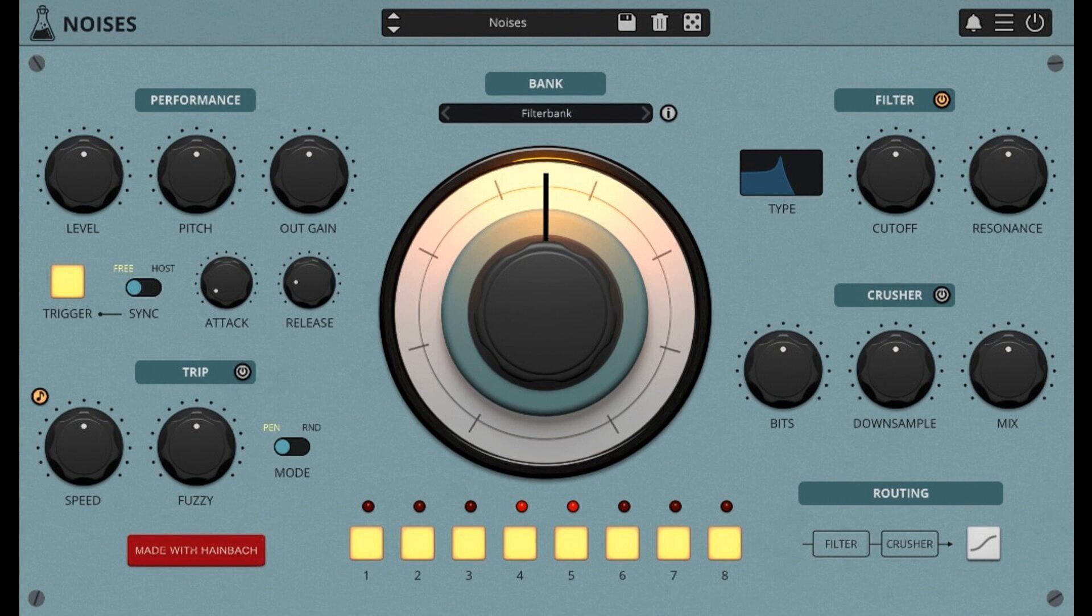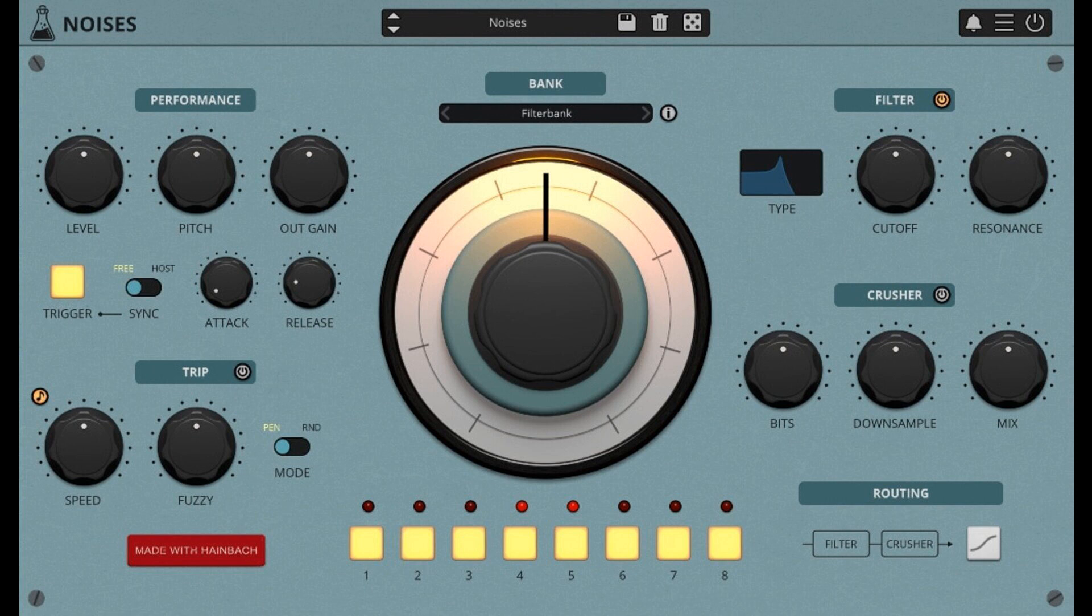Audio Thing has released Noises, a Creative Texture Instrument plugin. Noises features hundreds of recordings of rare vintage measurement and tape equipment, analog synths, strange field recordings, electroacoustic and magnetic field experiments, and more.